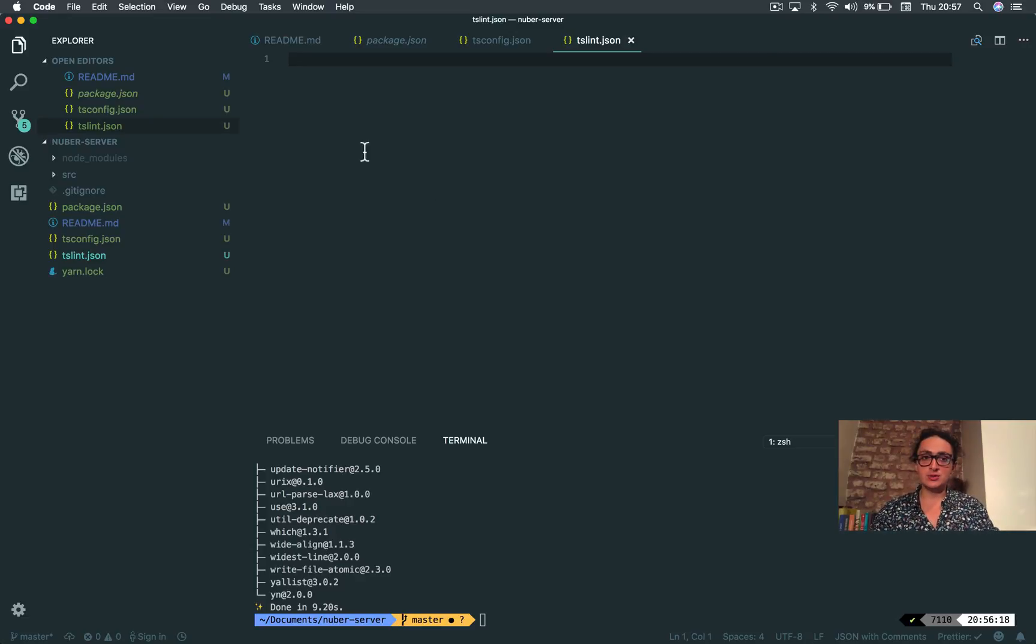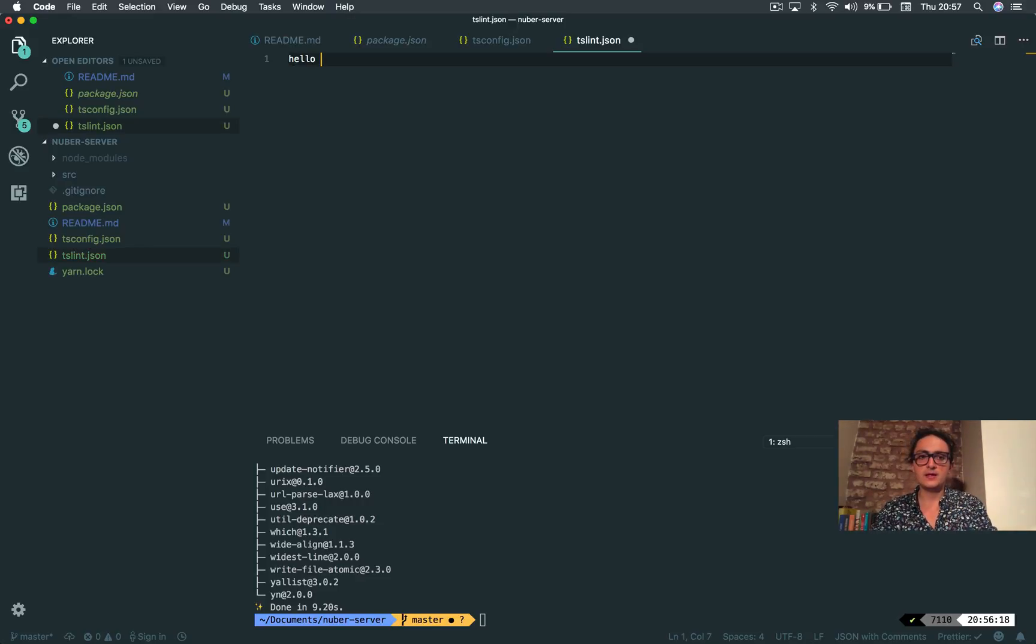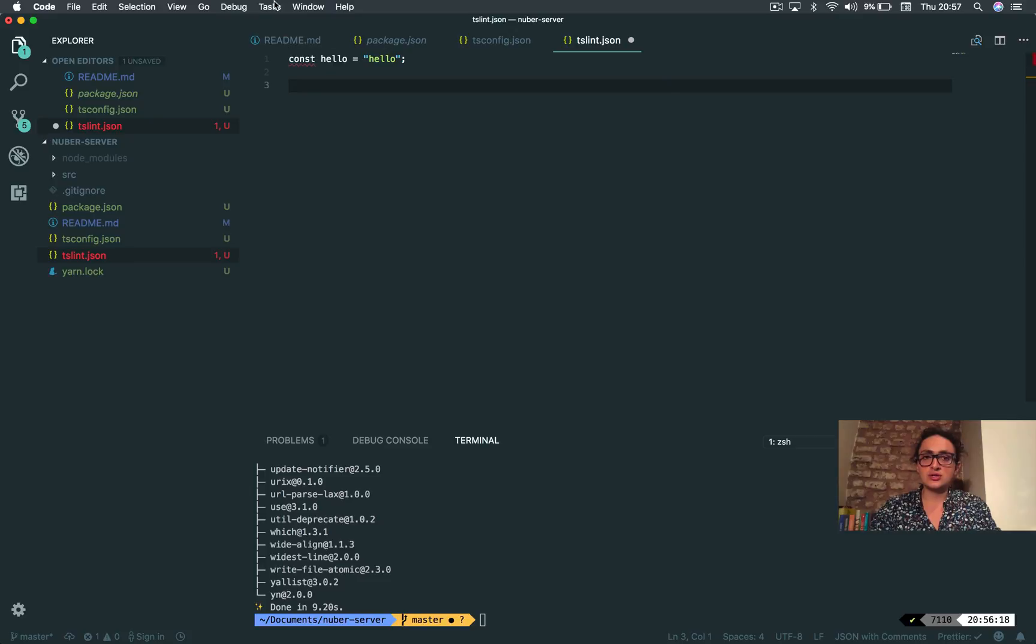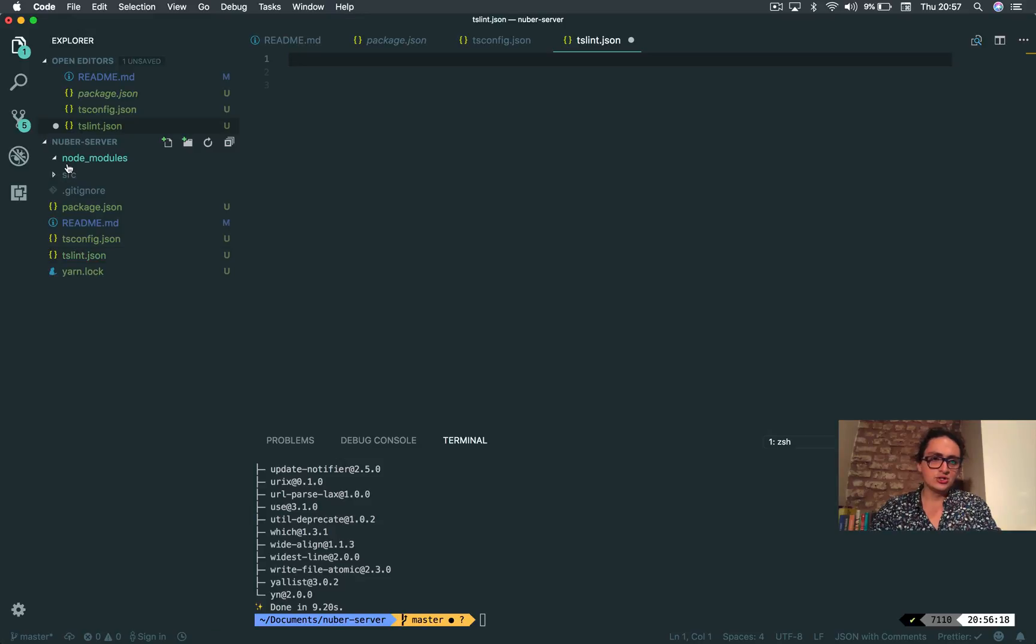For example, when you make a variable like hello, or a const hello equals hello, and later on you don't use it, it's going to tell you like hey, you didn't use hello. This kind of stuff is tslint for.